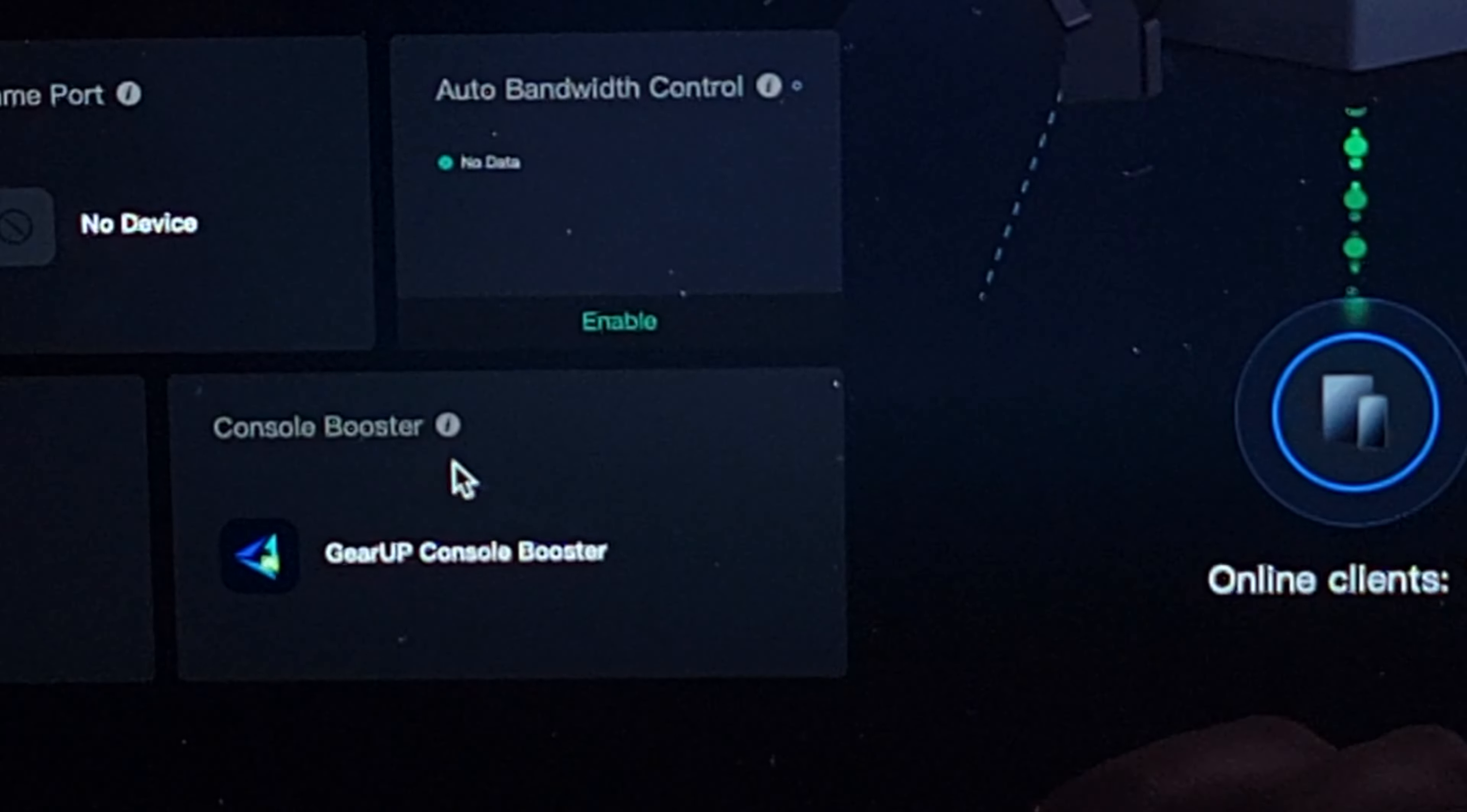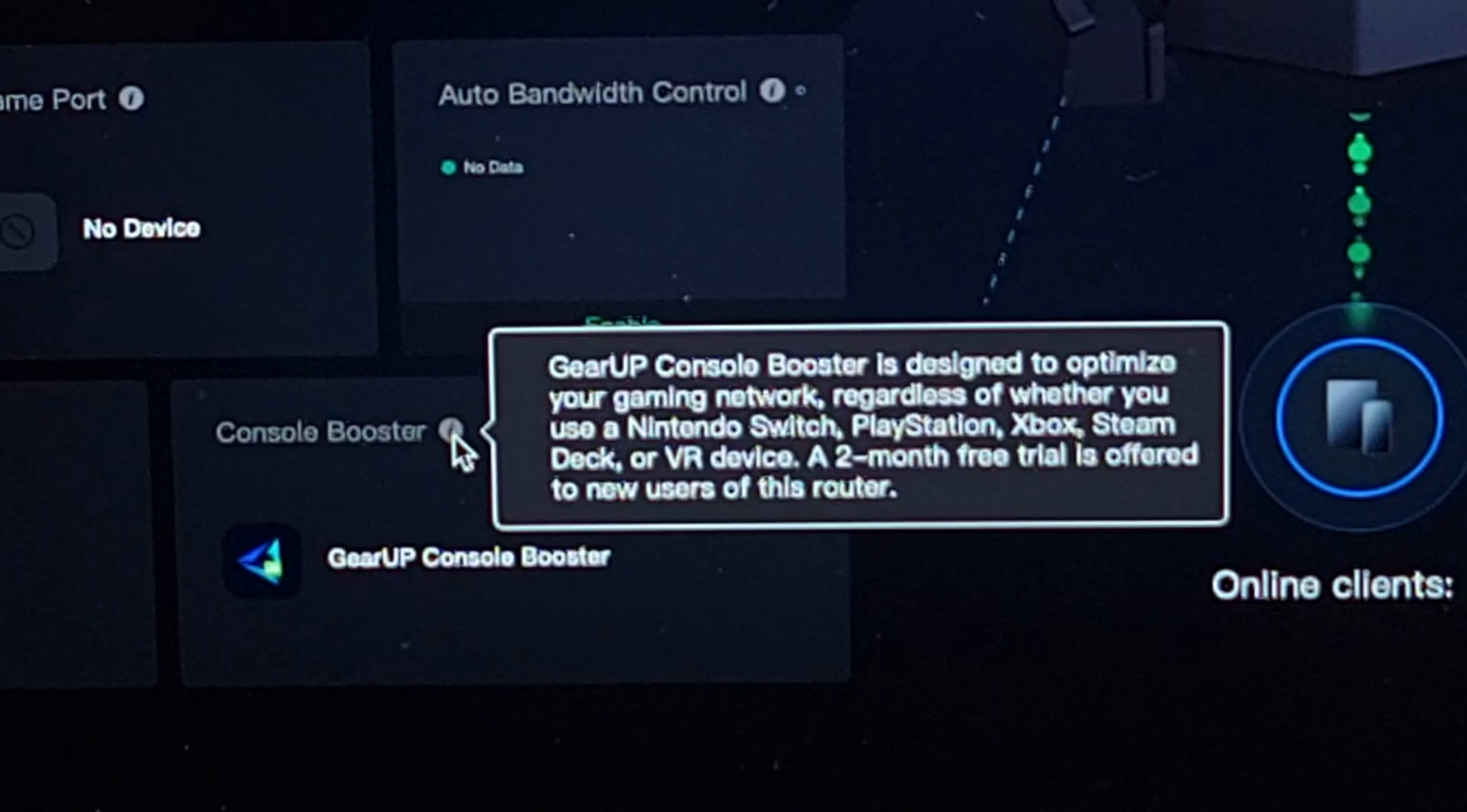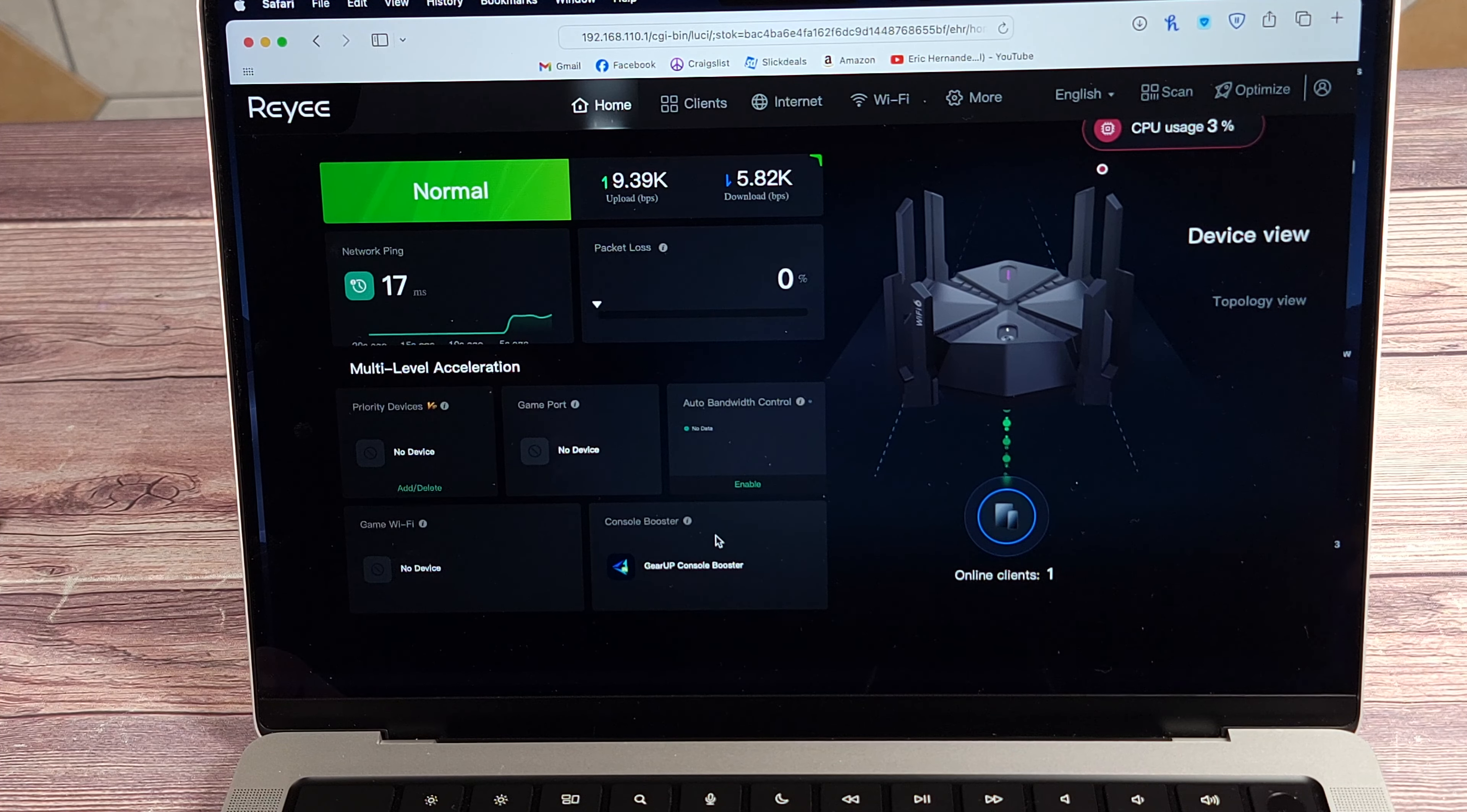And then last but not least, right down here you have Console Booster. I'm not exactly sure how this works, but in the description it says, Gear Up Console Booster is designed to optimize your gaming network. Regardless of whether you use a Switch, PlayStation, Xbox, Steam, blah, blah, blah, a two-month free trial is offered to new users of this router. So basically, somehow does some magic to make your router go faster and speed up your gaming performance. Again, I don't know exactly how it performs. You might want to reach out to them if you want more information on that, but another bonus feature this router has.